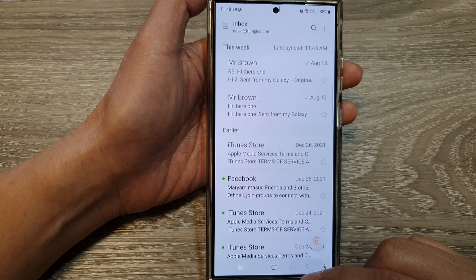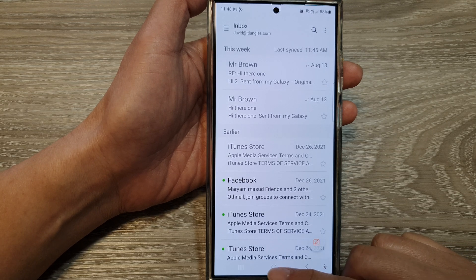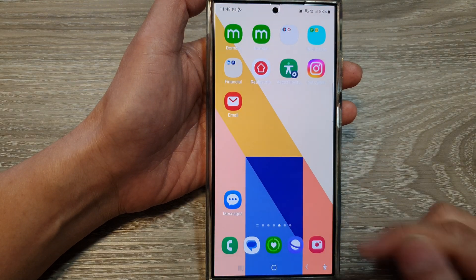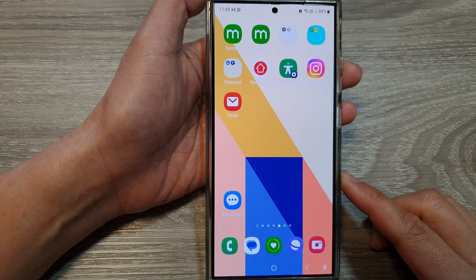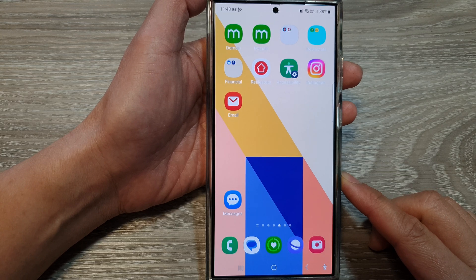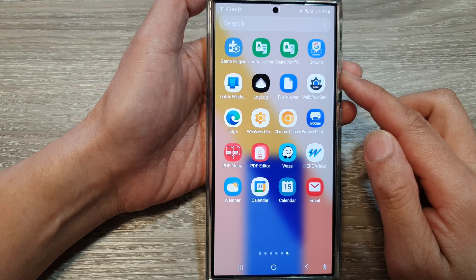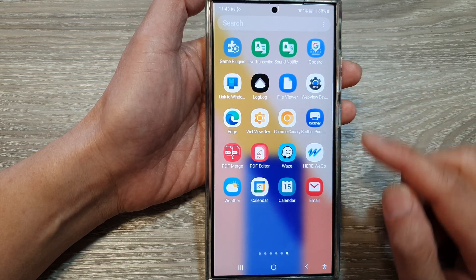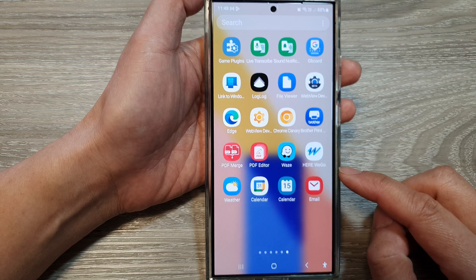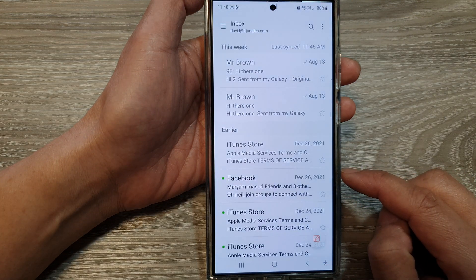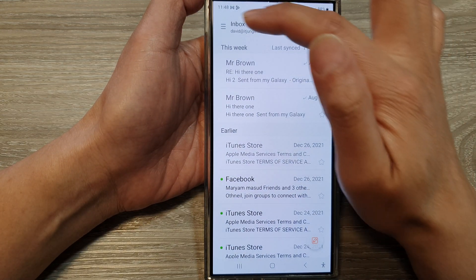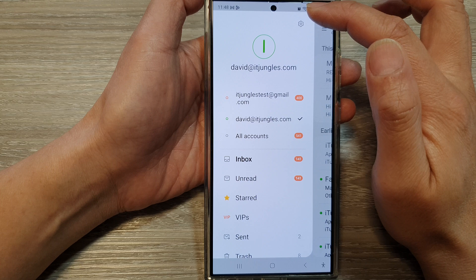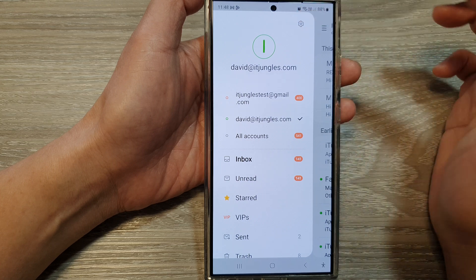First, let's go back to the home screen by tapping on the home button at the bottom of the screen. From the home screen, swipe up to go into the app screen and then open up the email app. Next, tap on the menu key, then tap on settings.